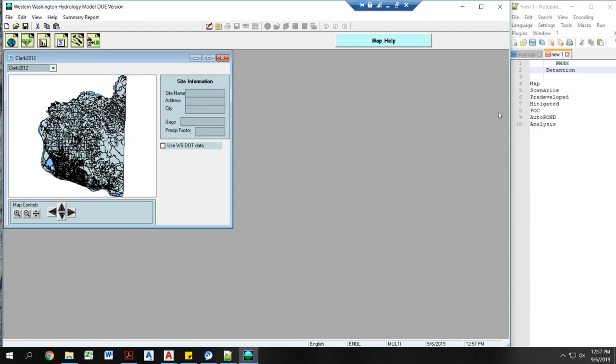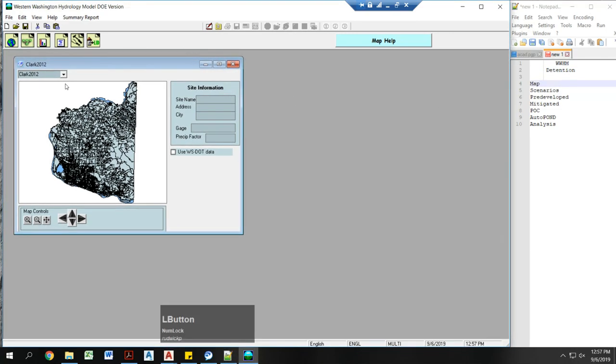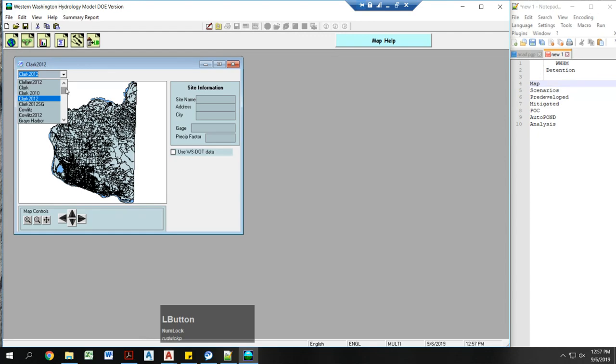Howdy! Today I'm going to talk to you about the Western Washington Hydrology model. First, let's go to our map stage and change which county you're in in the top left corner.